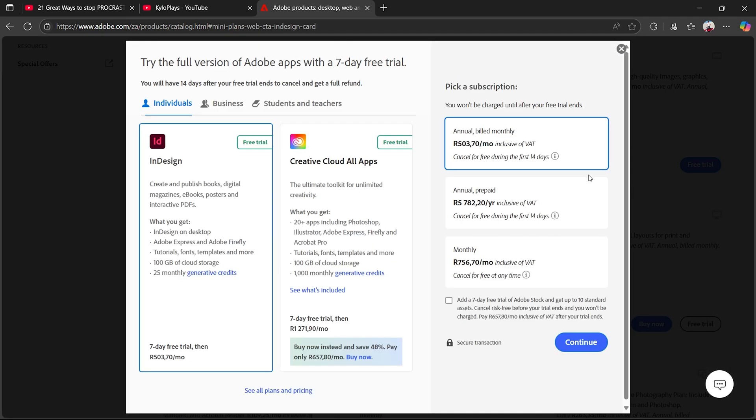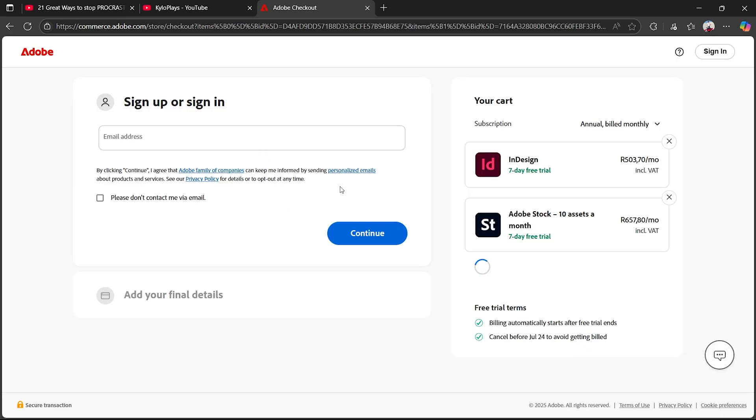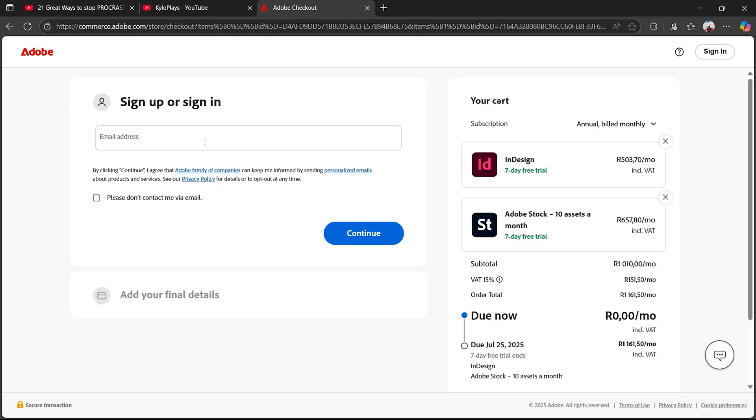Once you've clicked on free trial, all you now want to do is take this 7-day free trial and click on continue. Now once you've done that, it's very simple.